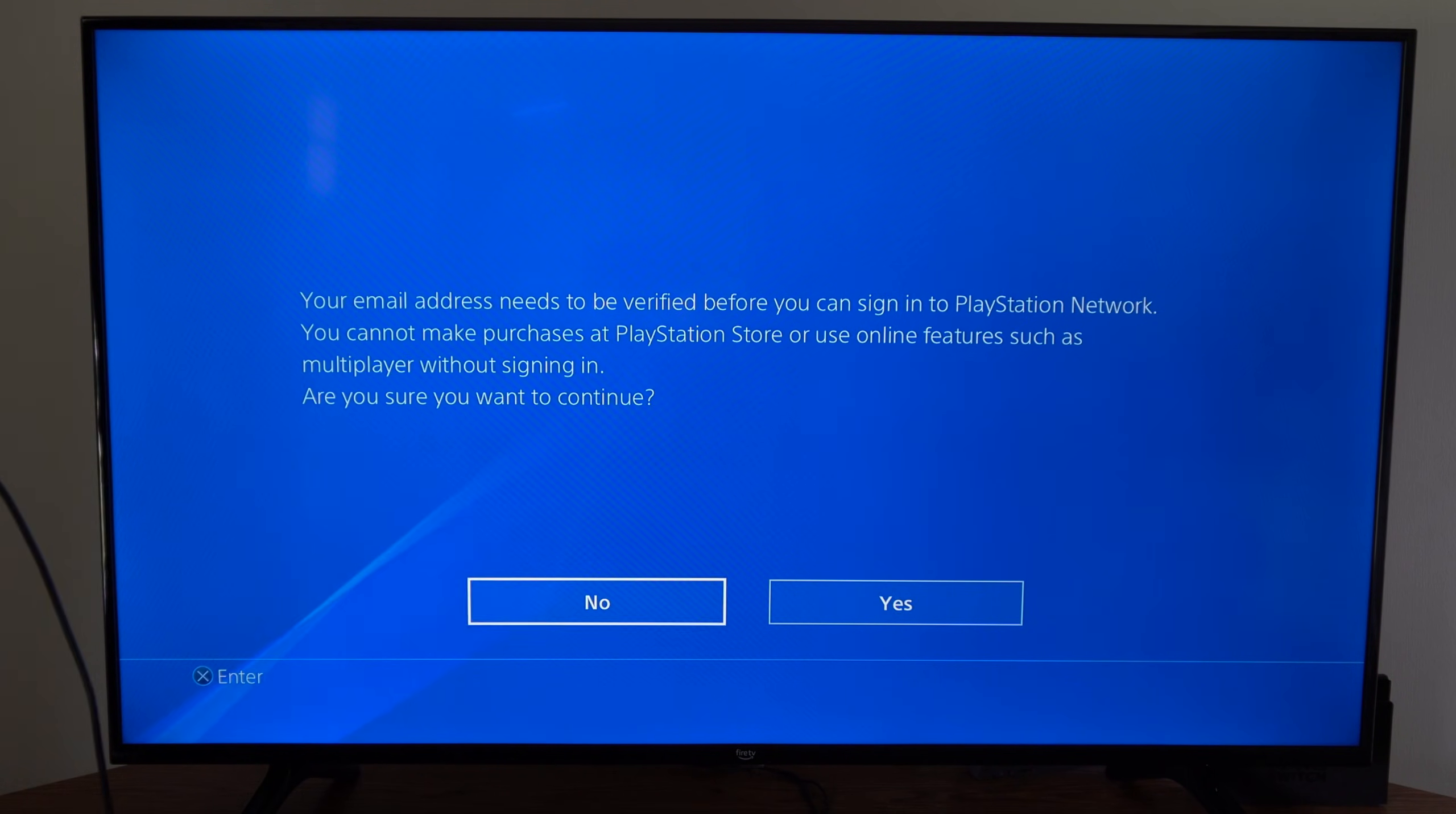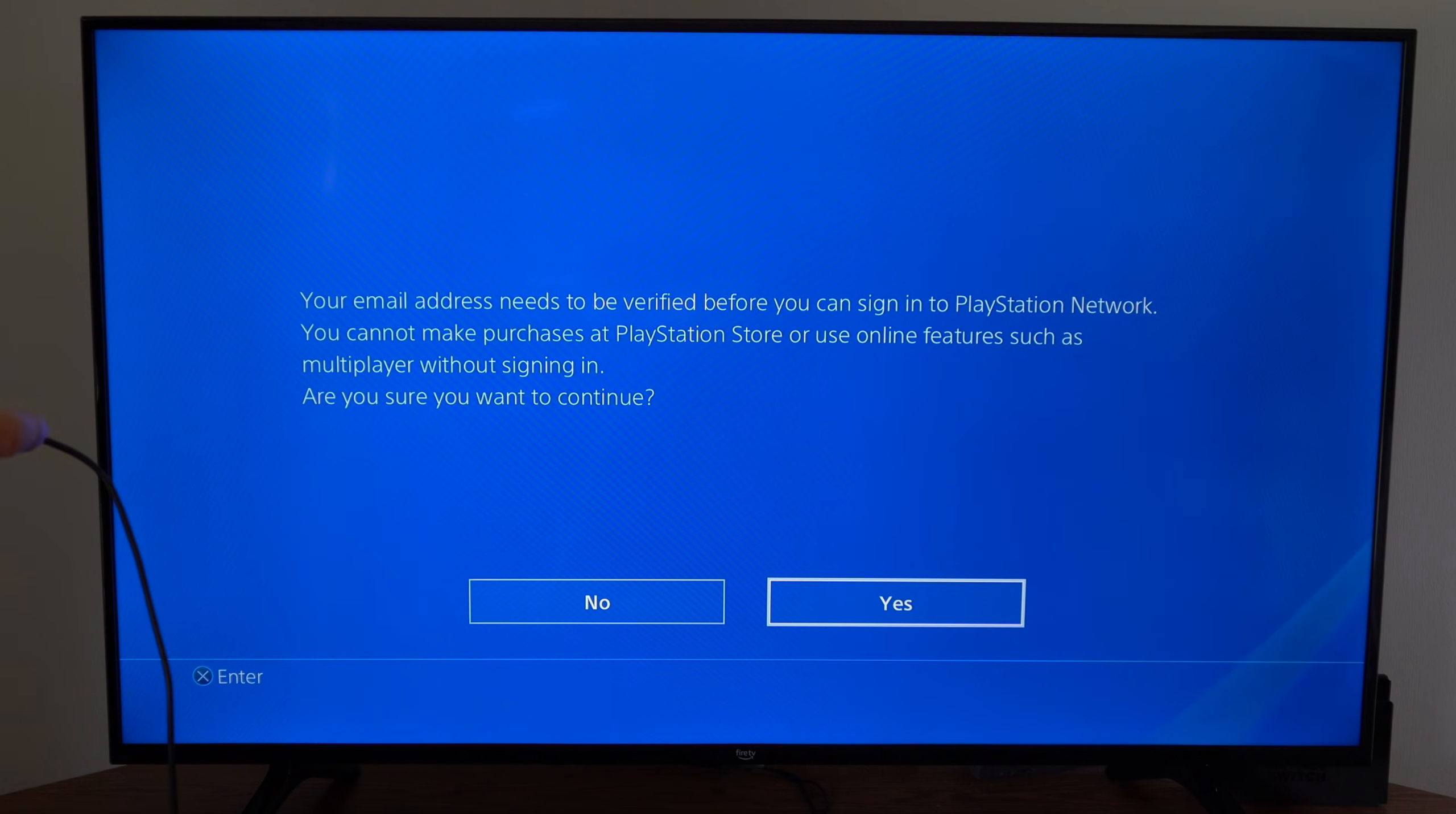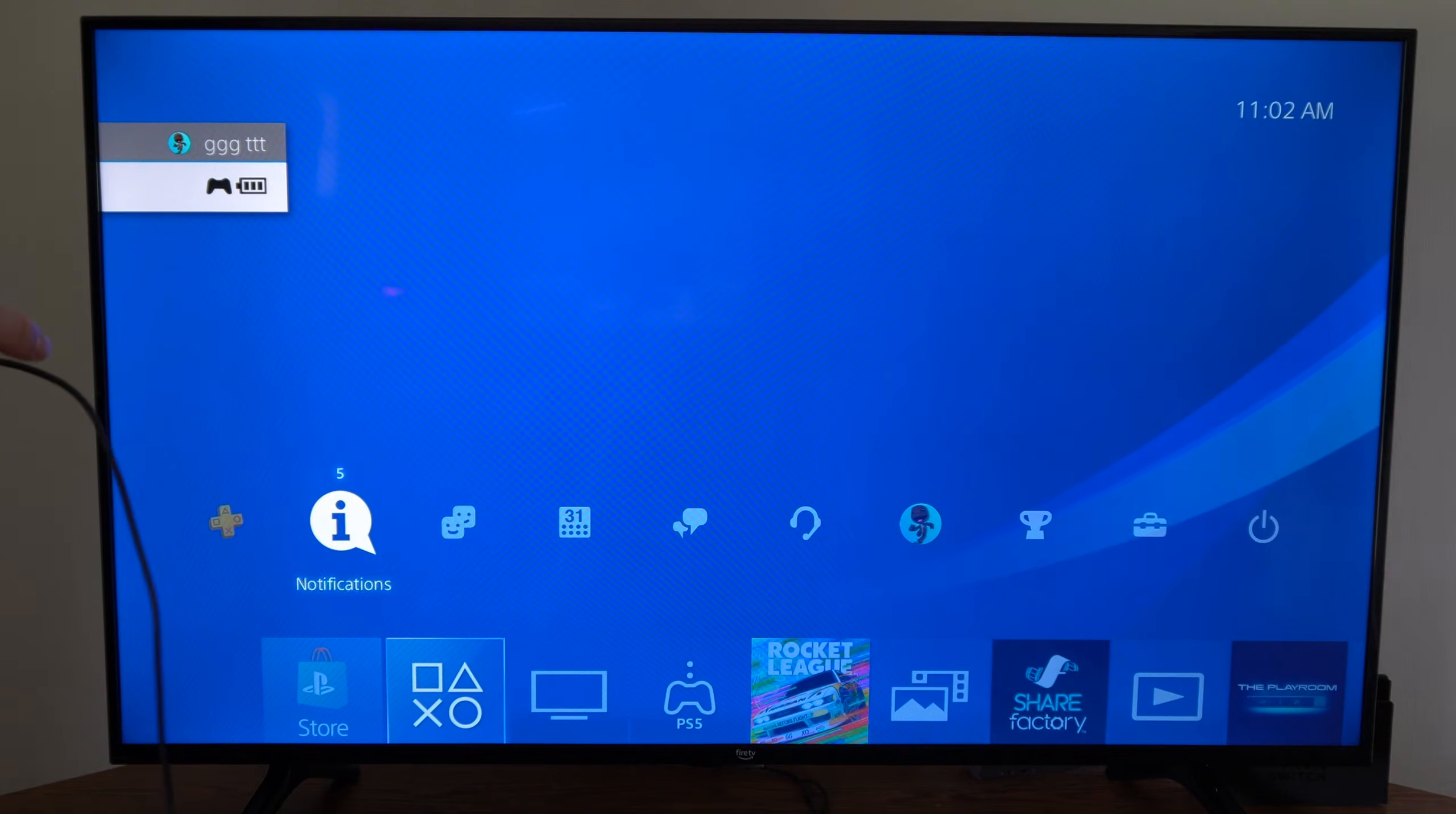Let's go to do this later. Your email address needs to be verified before you can sign into PlayStation Network. You cannot make purchases on the PlayStation store or use online features, so you definitely have to verify to play online.